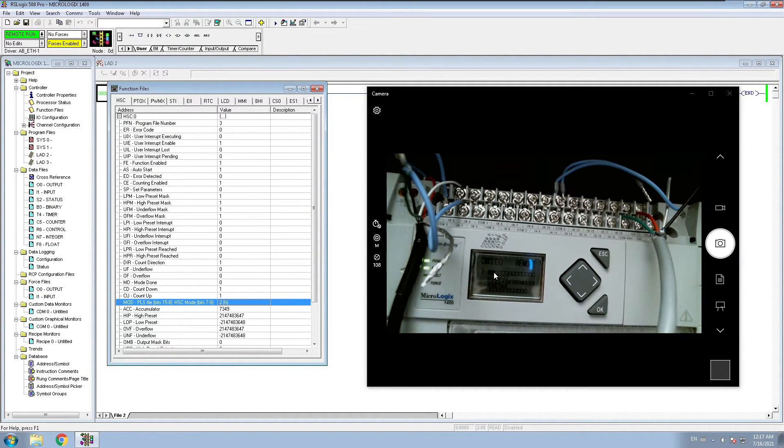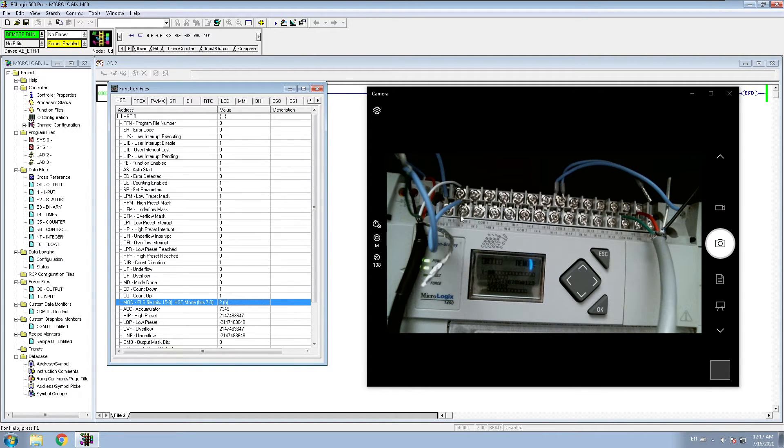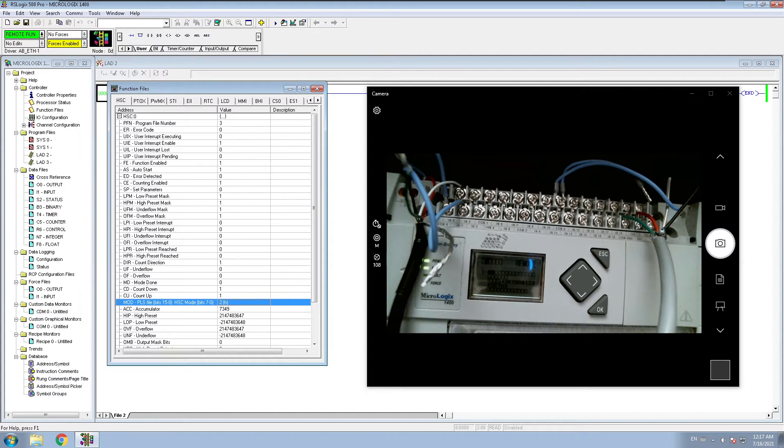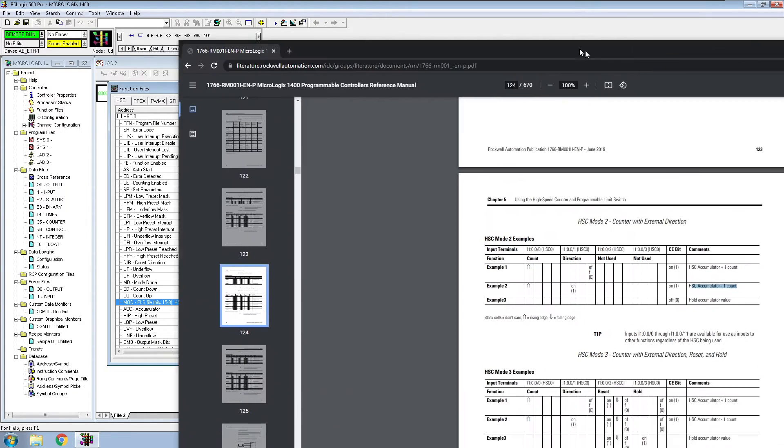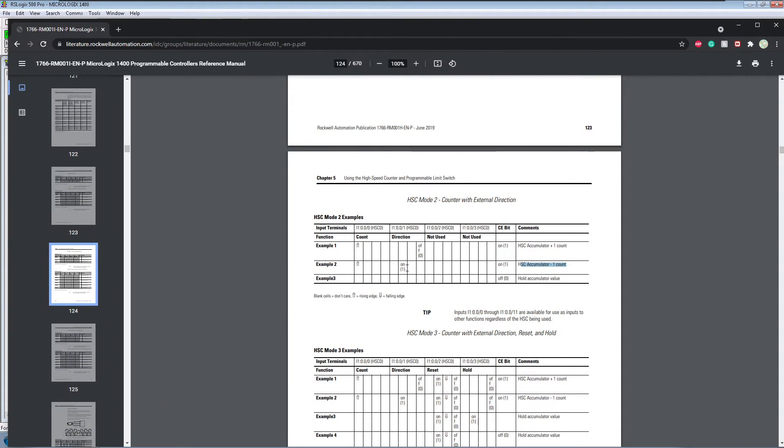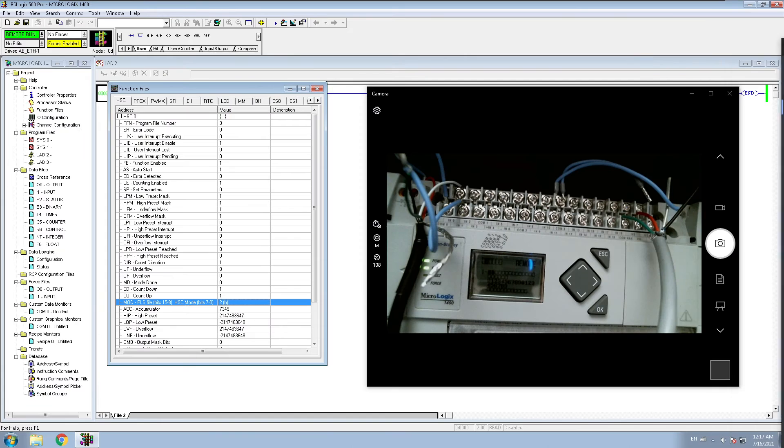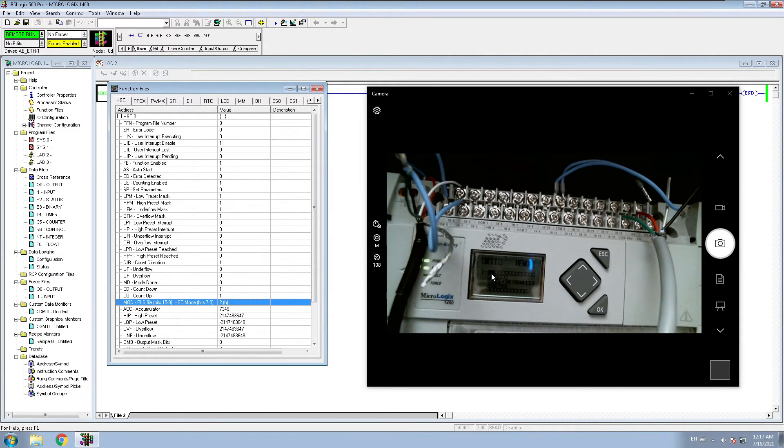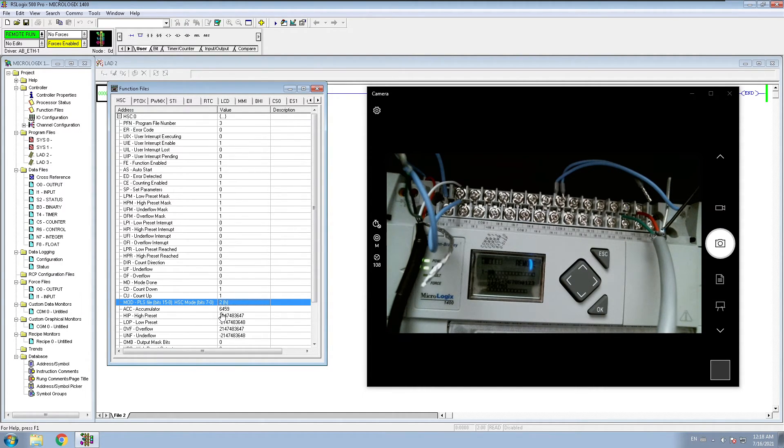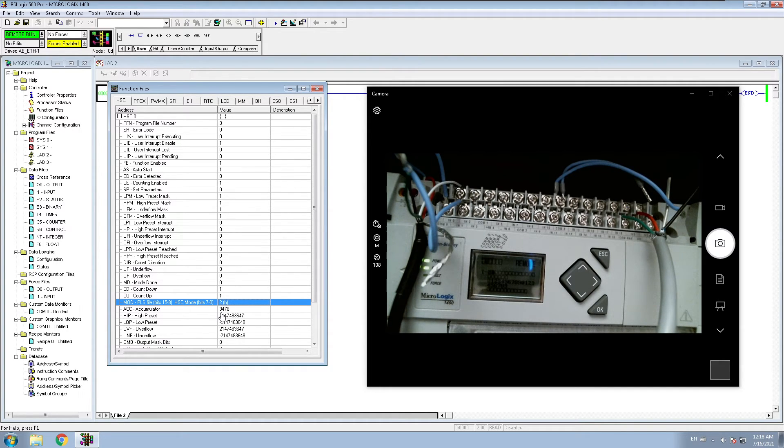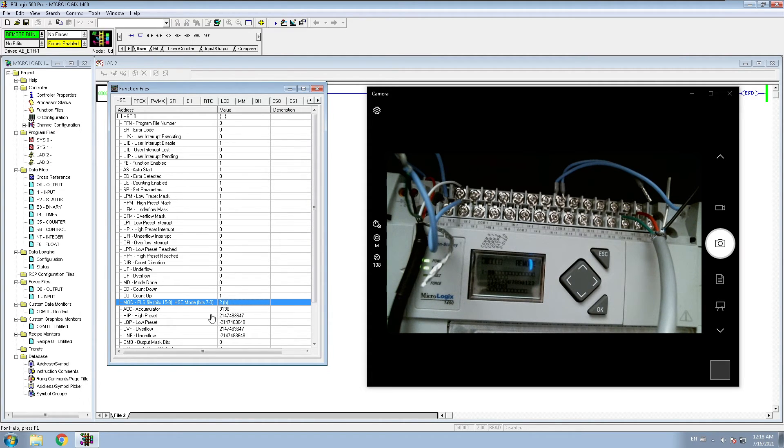All right, now I connected my B with input number one. My input number one will stay on, and as per this sheet, when my direction will be on, I will count in negative. So now my number one is on and when I'm going to move my encoder, as you can see, I'm counting in negative. Now I'm going down.